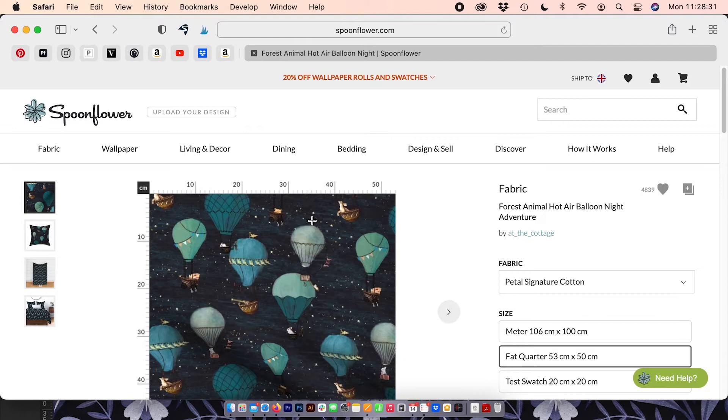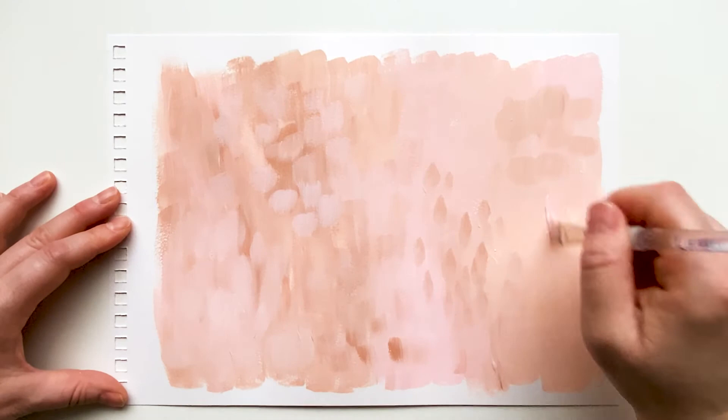I'll be using a painted texture as an example in this class but this technique is great for making seamless textures out of all sorts of different mediums such as crayons, collage, pastel and even photographs. Basically, as long as you can scan or photograph your texture then you can make it seamless.